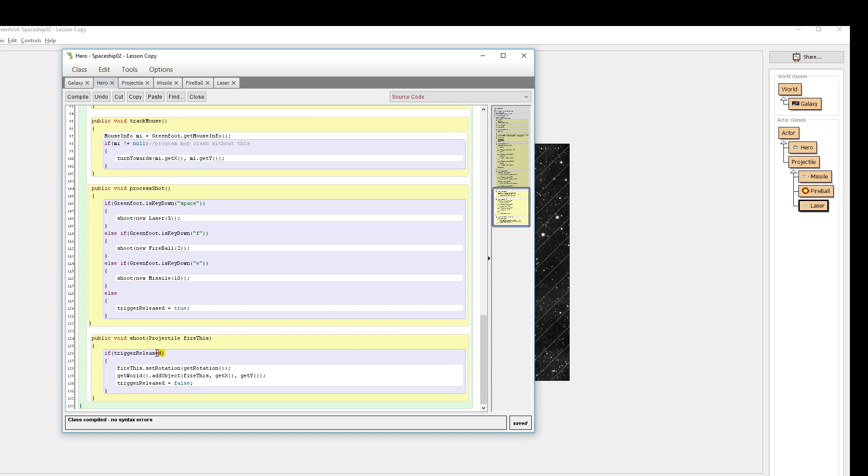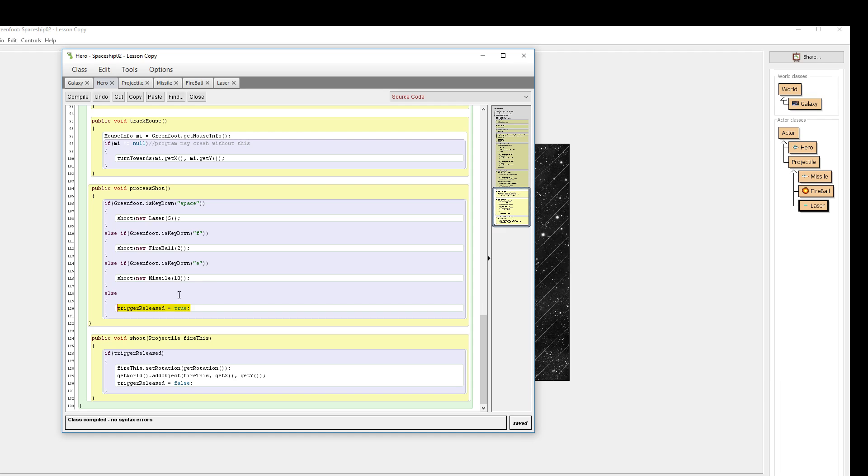Meaning, this cannot happen again, because this only runs if trigger released is true. Now it's false. This cannot happen again, until it becomes true again. How does it become true? When this is run, meaning I've let go of any of these keys.